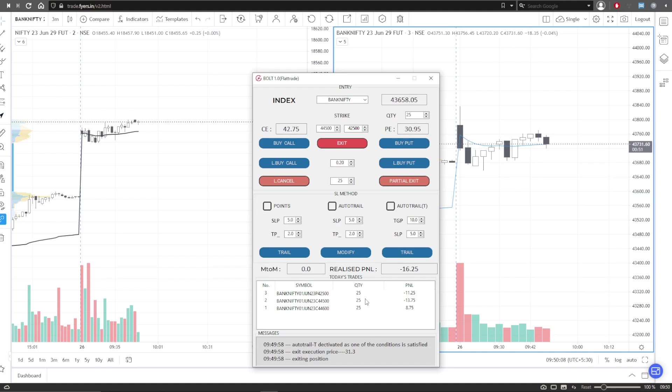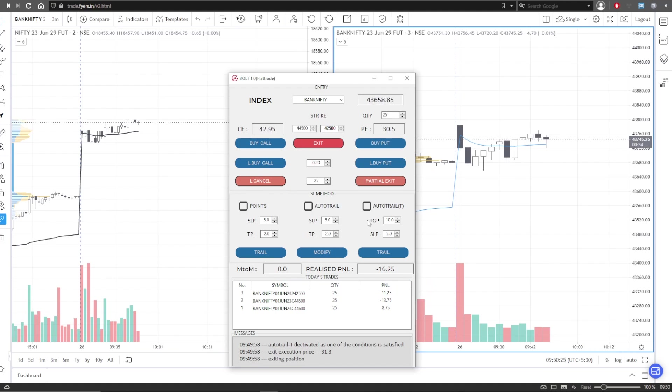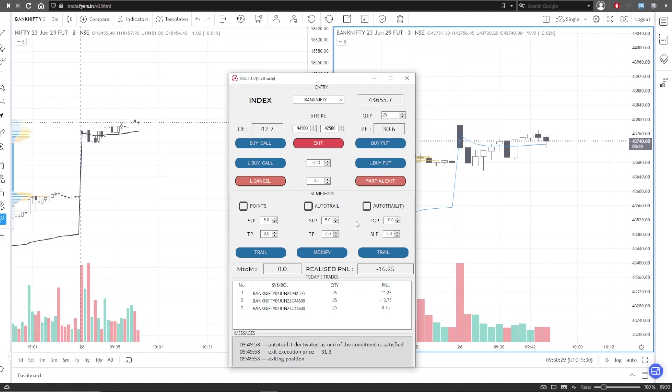If you don't want to place any stop loss—because a lot of folks don't want to place a sell order—if you want to not place any SLs, that is also possible. Just simply don't choose any of this.